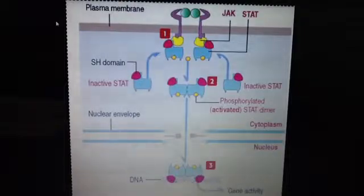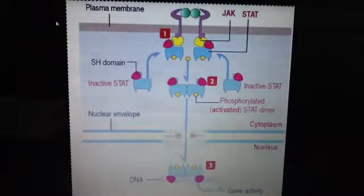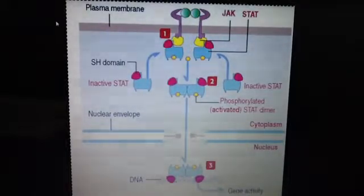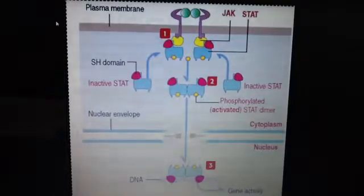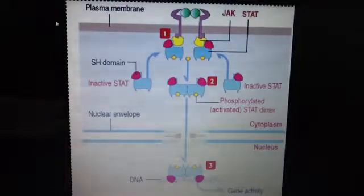The JAK-STAT signaling pathway is essential for numerous developmental and homeostatic processes, including hematopoiesis, immune cell development, stem cell maintenance, organismal growth, and mammary gland development.